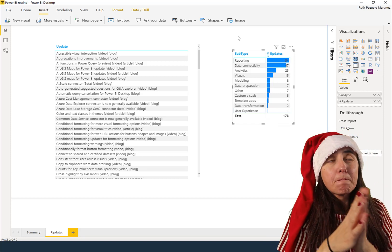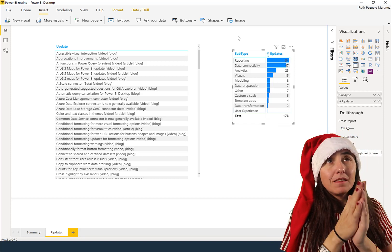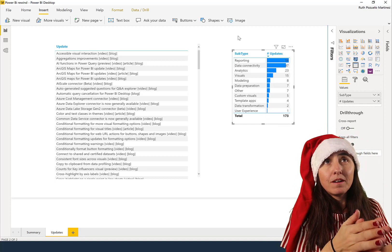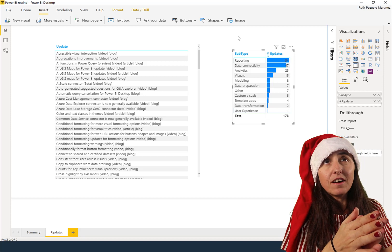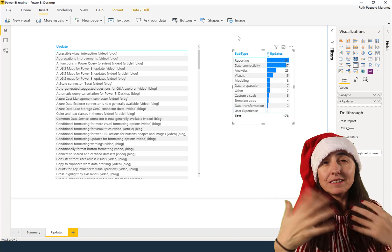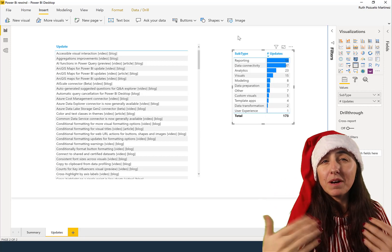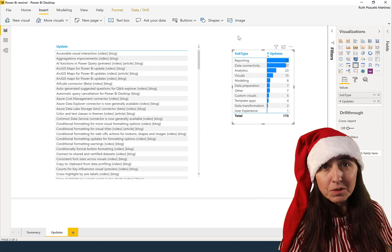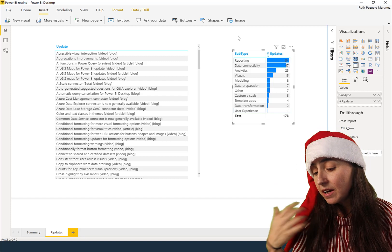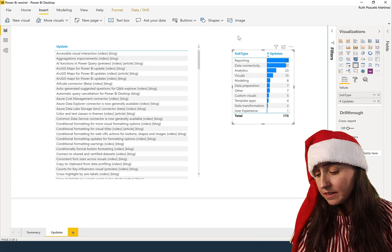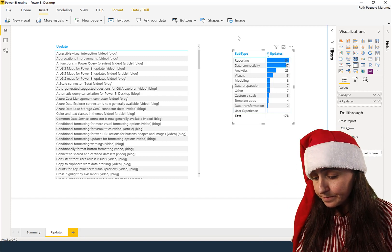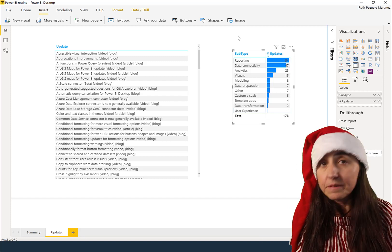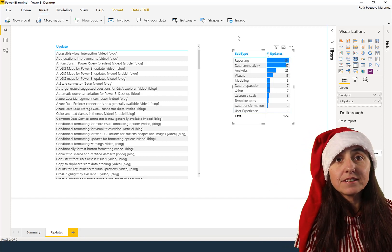But again, for me, it's gotta be the web connector, and then all these things that make Power BI easier to work with. And there is the modeling tab, you have the visual changes.